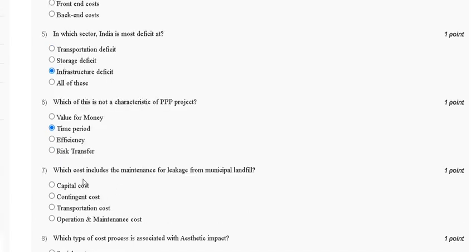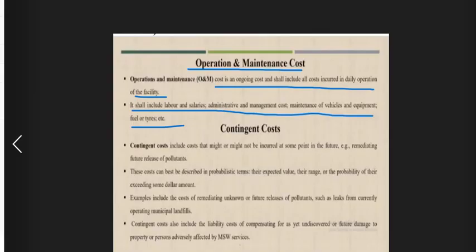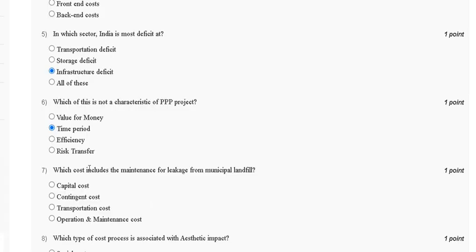Question seven: which cost includes the maintenance for leakage from a municipal landfill? Options are: capital cost, contingent cost, transportation cost, or operation and maintenance cost. Operation and maintenance cost is an ongoing cost that includes all costs incurred in daily operation of the facility, including labor and salary, administration and management cost, maintenance of vehicles and equipment.